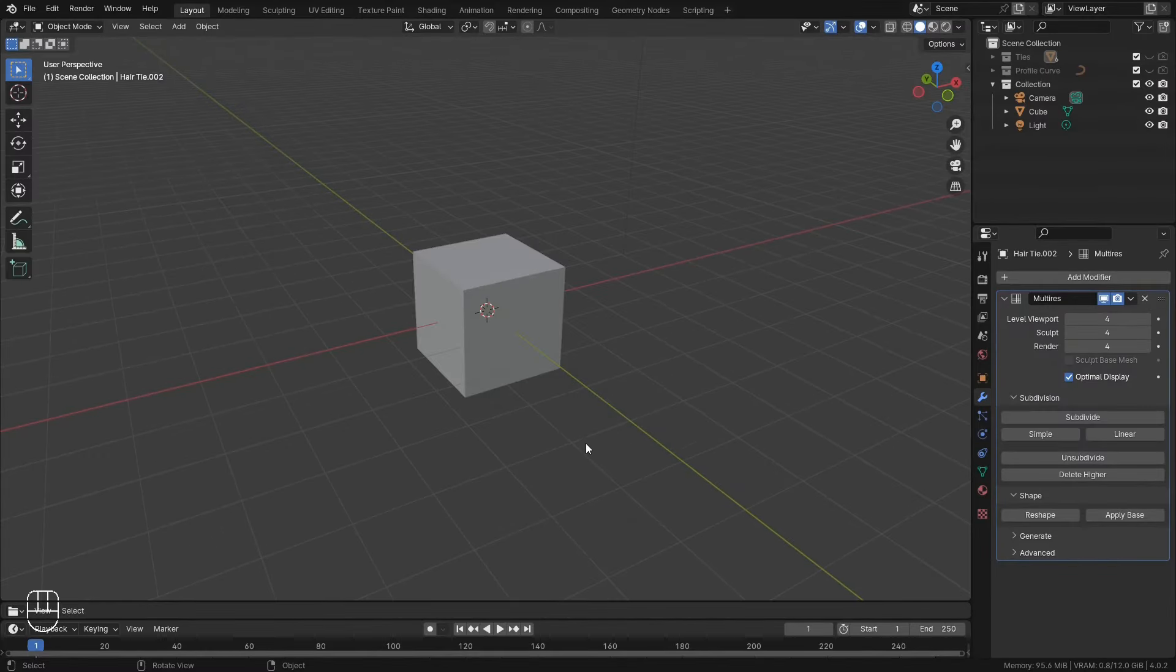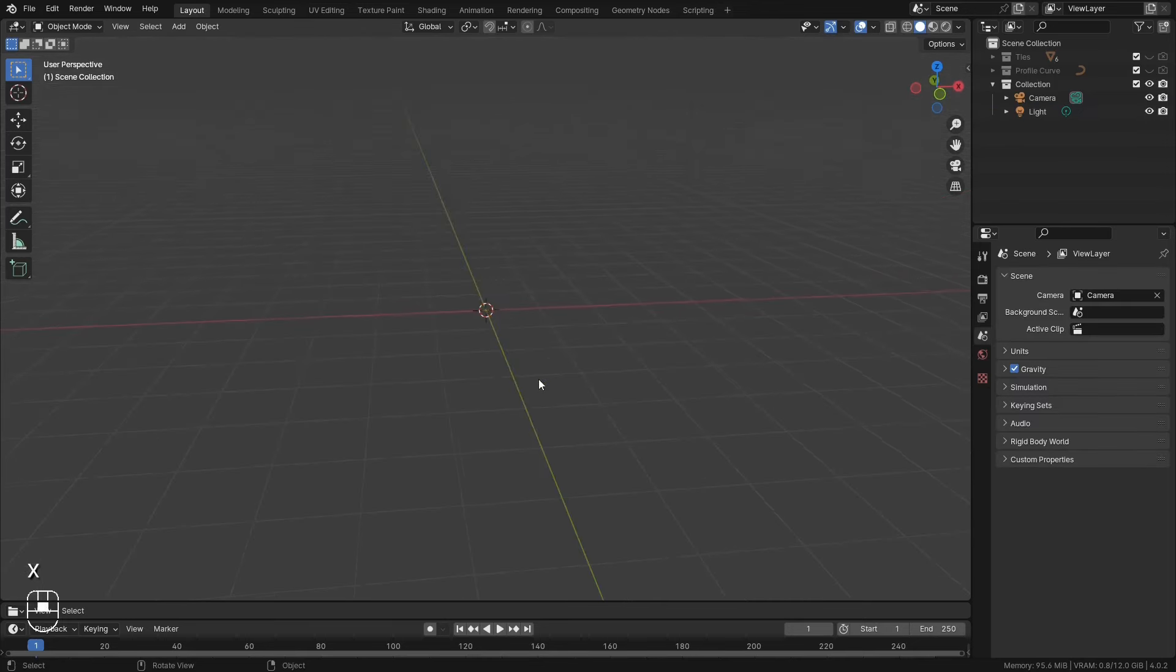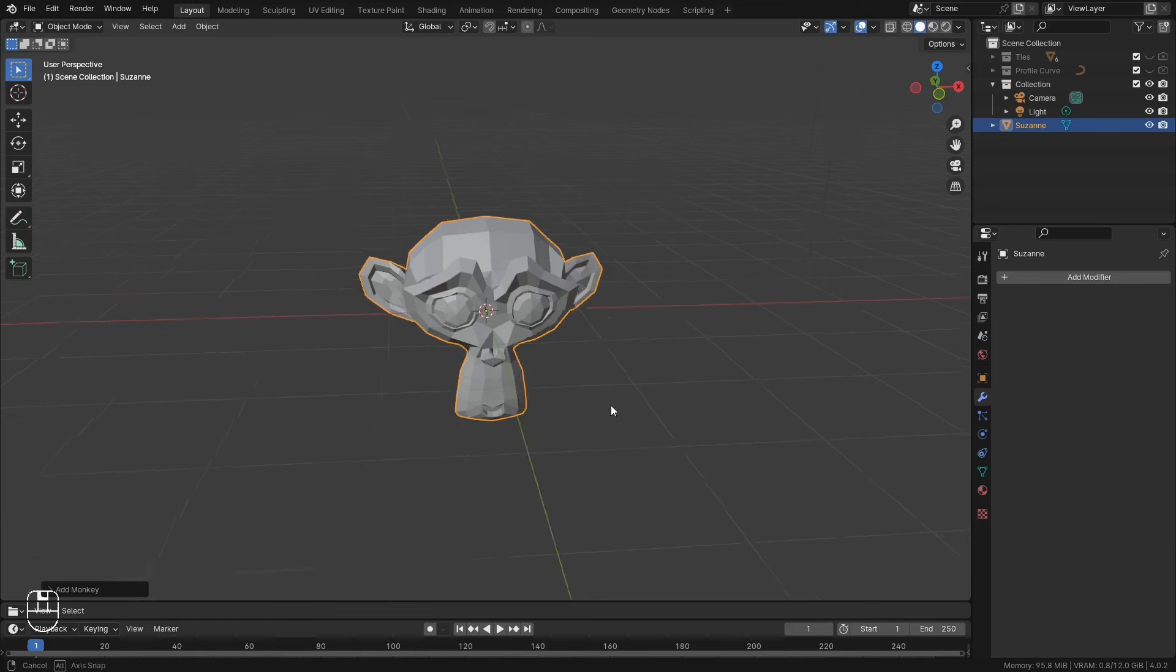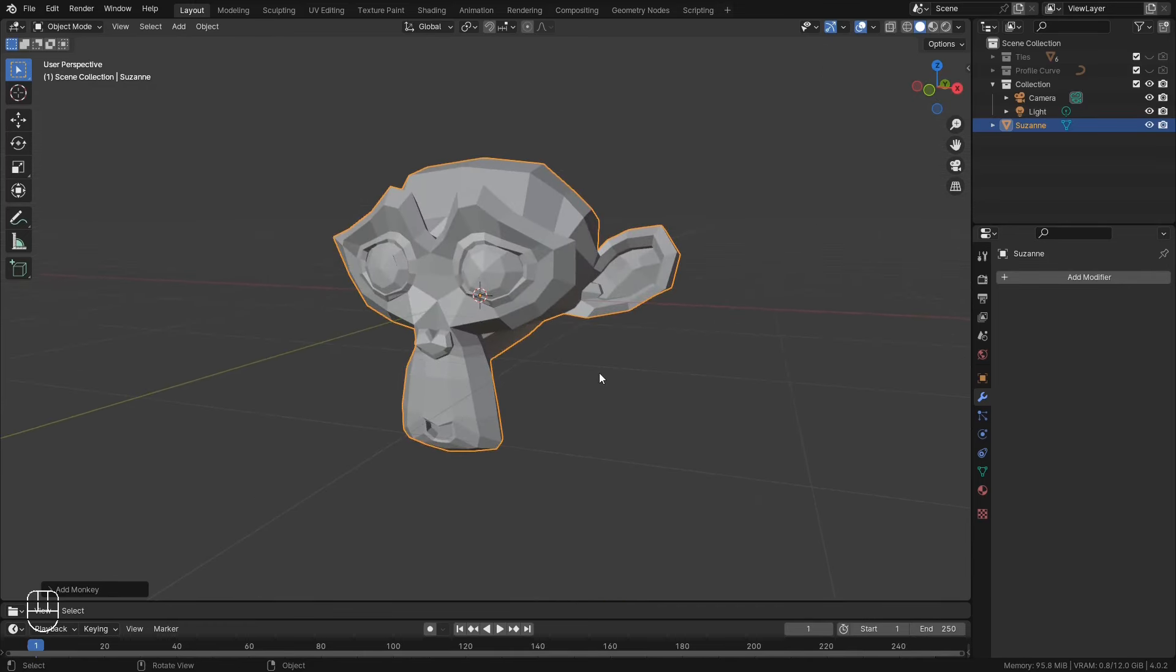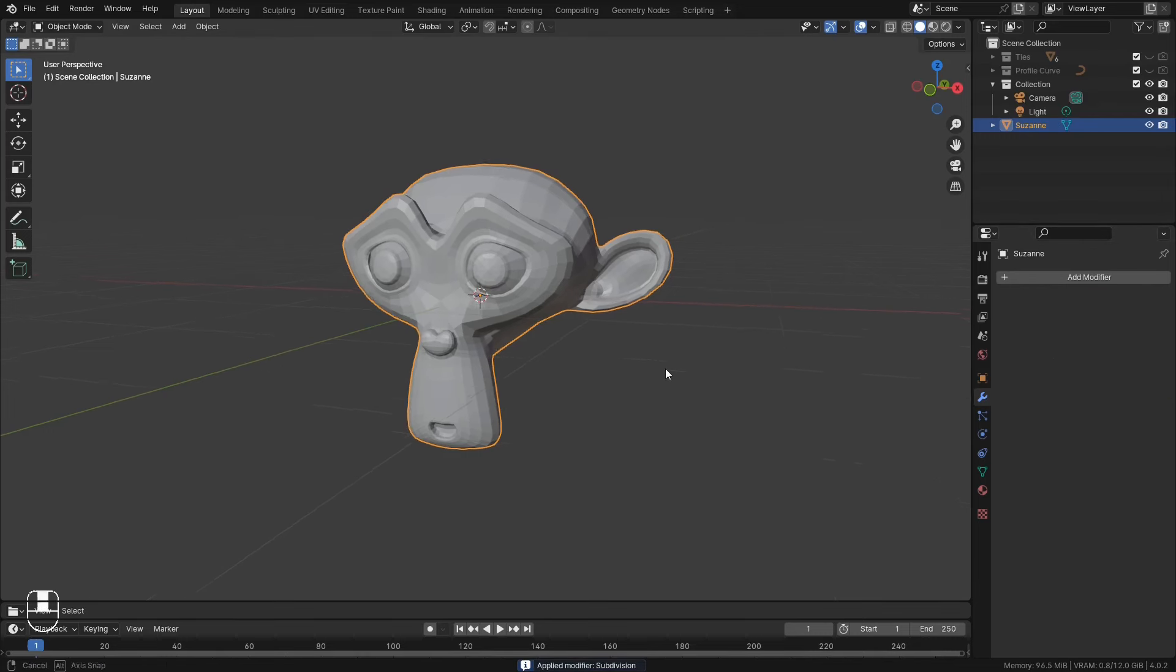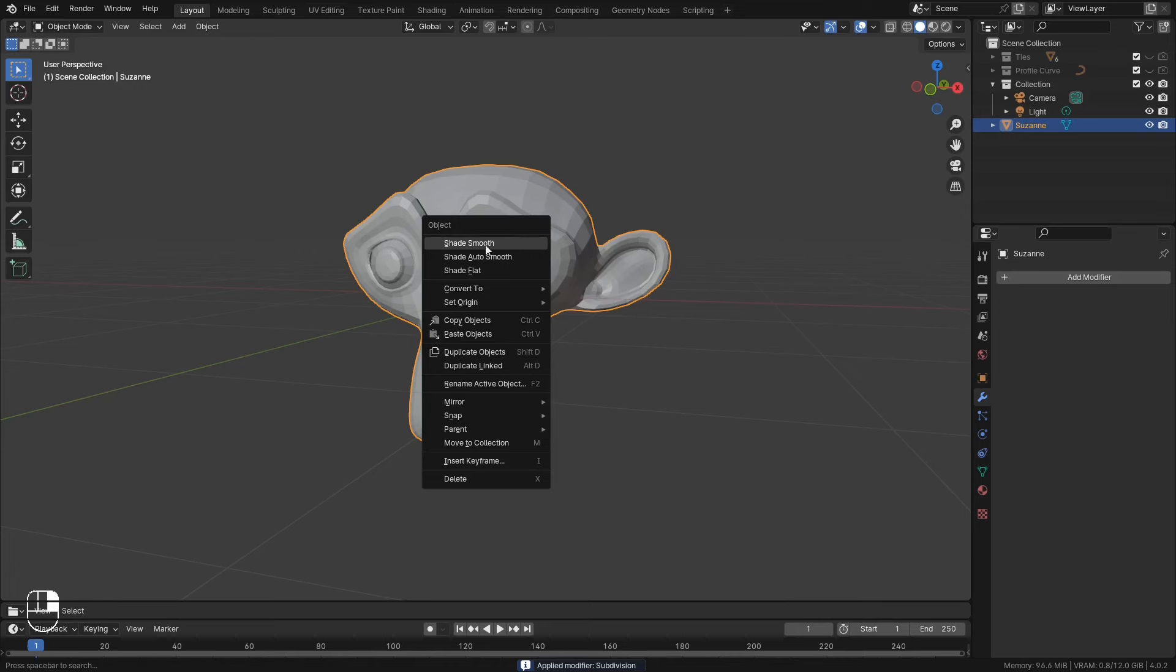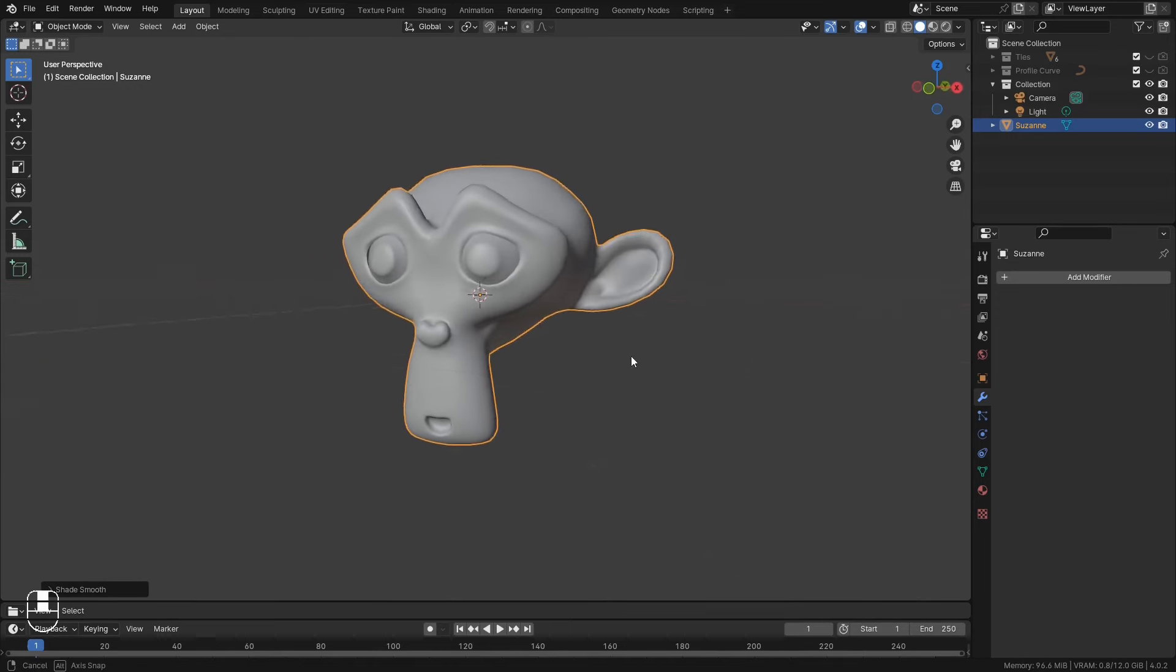Now we're going to need a model. You're going to use your character. I'm gonna use Suzanne for this demo. I will just give her a subdivision surface. Control A to apply the modifier and then right-click to shade smooth.